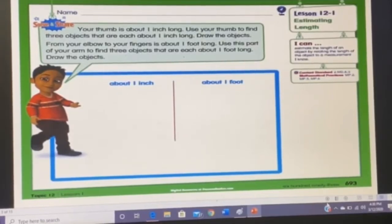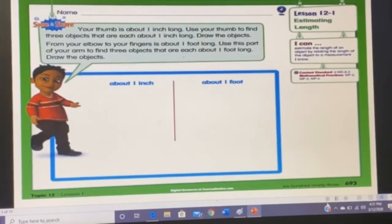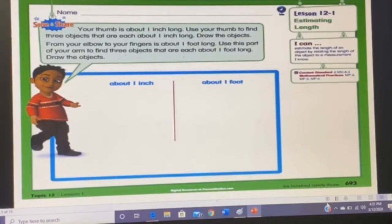Students, I hope you have watched the first part of this video where we discussed the vocabulary related to this lesson, and also a video in which we learned that there are three main units of length: inch, foot, and yard. So on page 693, lesson 12.1.